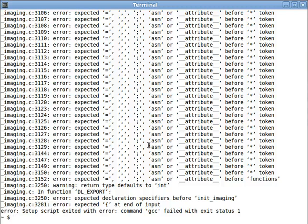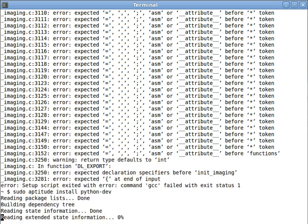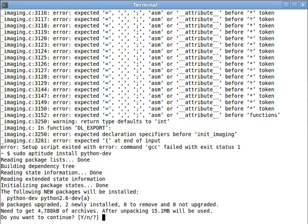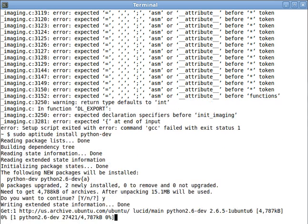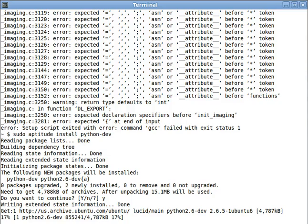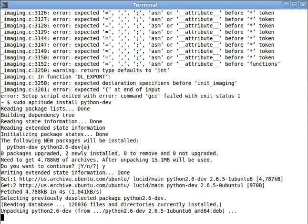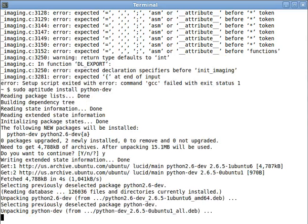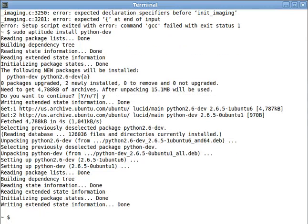So the first thing that we need to do is to get Python Dev. You always need Python Dev. So let's get that first. Yes. All right, now that we've got Python Dev,